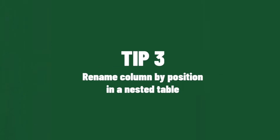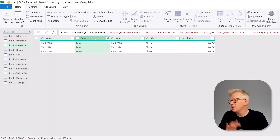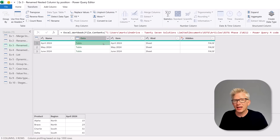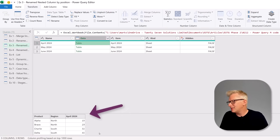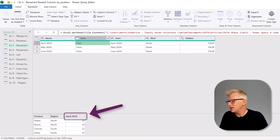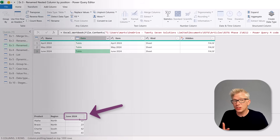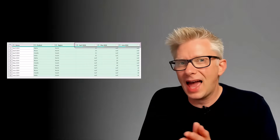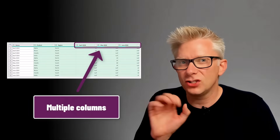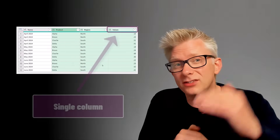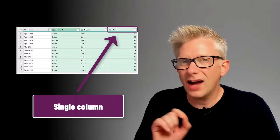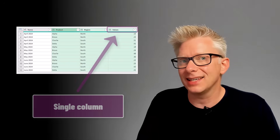For our third tip, we've connected to a workbook with three worksheets — April to June 2024. Clicking in the data column we can see what each worksheet contains. The problem is each worksheet has a different column name: April 2024, May 2024, and June 2024, so if we expand these they'll create separate columns. What we want to do is combine them all into a single column. So how can we rename a column inside a nested table?